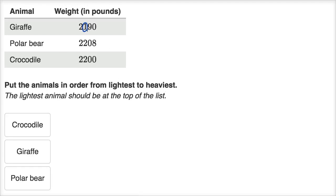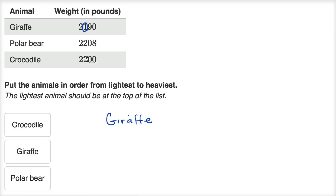We're ordering from lightest to heaviest because the giraffe has the least number of hundreds. They all have the same number of thousands, and so we move one space to the right to the hundreds — the giraffe has the least number of hundreds, so the giraffe is going to be the lightest. Now let's think about between the polar bear and the crocodile. They both have the same number of thousands, the same number of hundreds, and the same number of tens. But the polar bear has more ones than the crocodile, so the polar bear is heavier — the crocodile comes next.